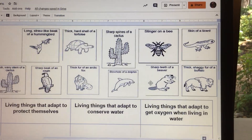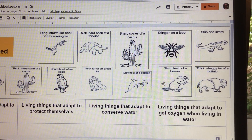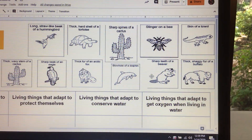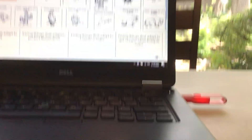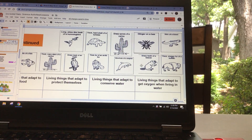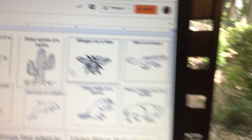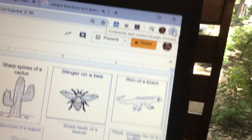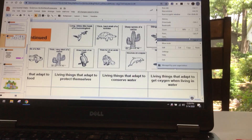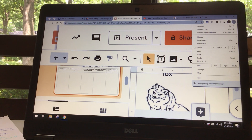So here are the different things you're going to be categorizing — a long straw-like beak of a hummingbird, thick hard shell of a tortoise, beaver with sharp teeth, a lizard with skin — all of these pictures are going to go into different places. If you want to go back to a smaller view, you can go up to the three dots and click that to make your whole screen bigger or smaller. I usually keep mine at about 90%.